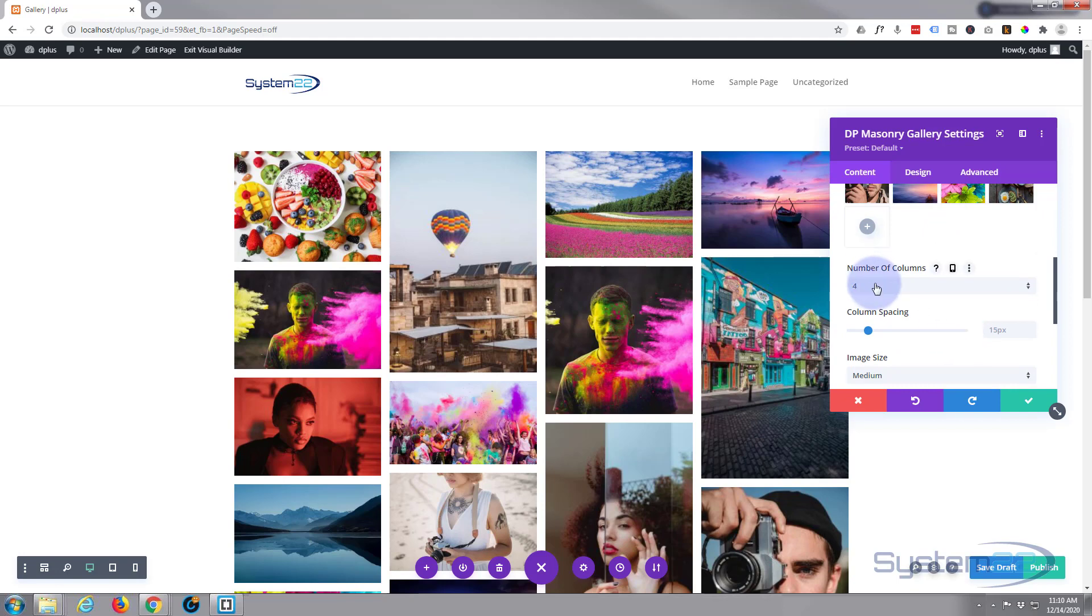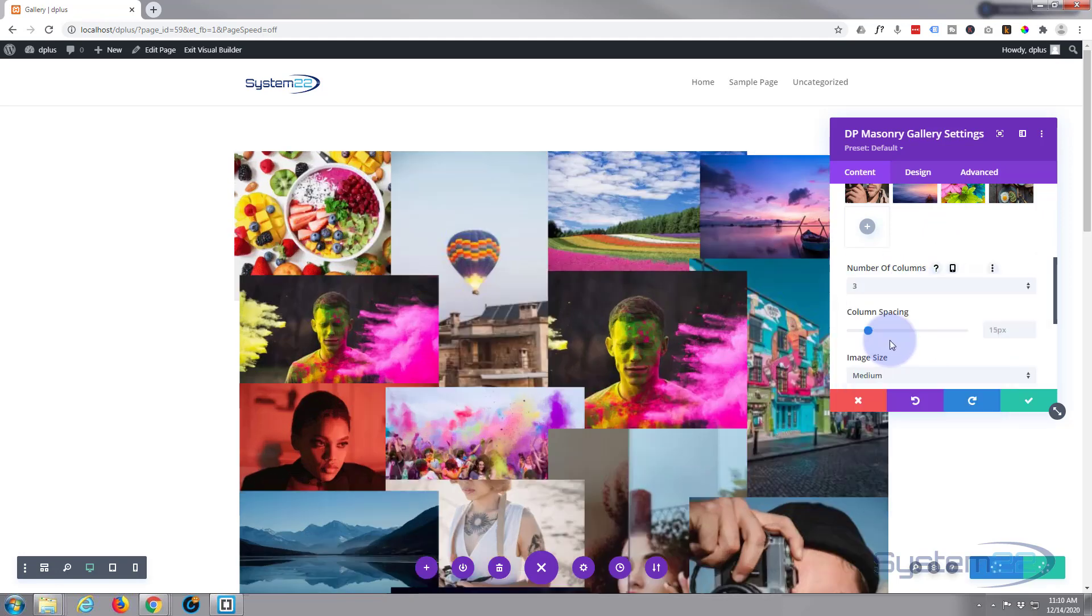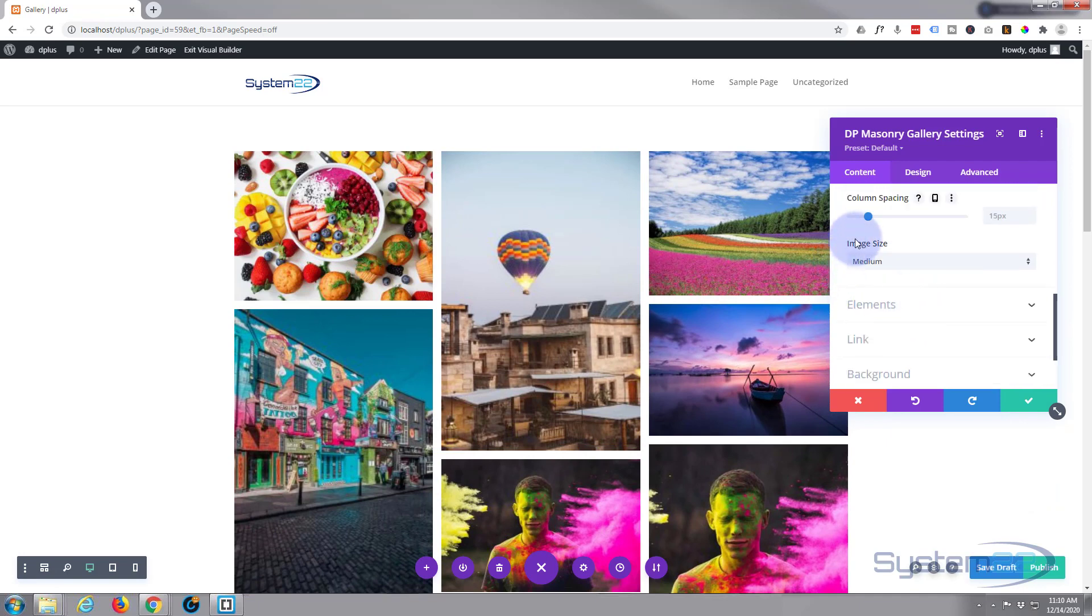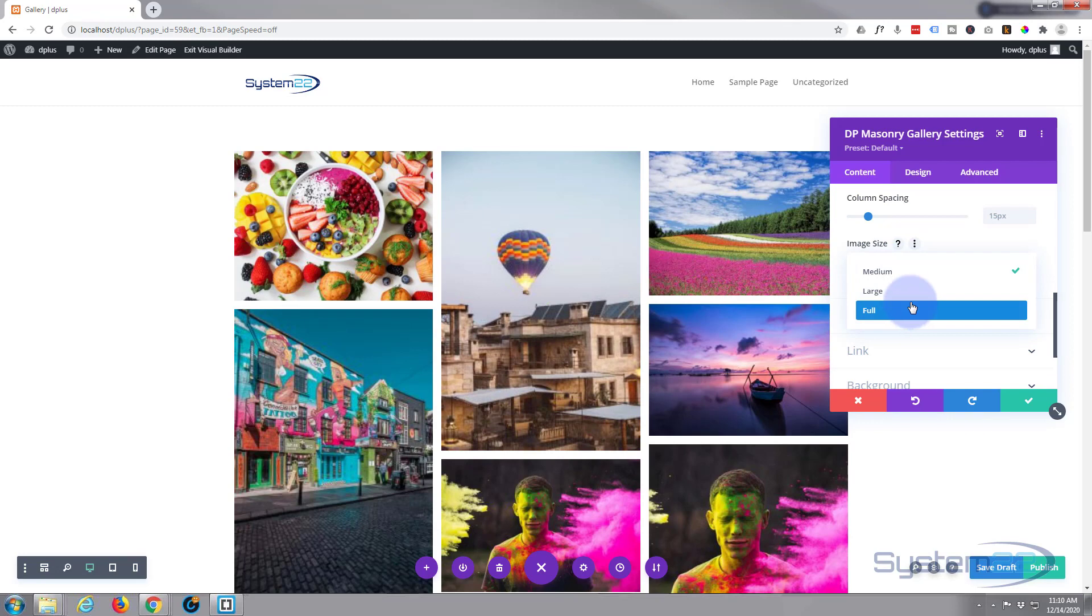You can change the number of columns—let's change this to three perhaps. You can change the image size when they pop, so I'm going to make mine large.